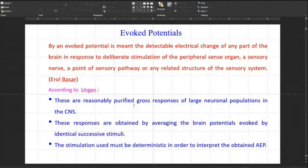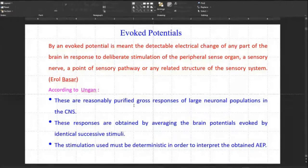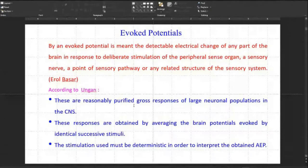This is the general kind of problem we are dealing with. We will try to refine this problem, and for that we need some information regarding the kind of signals we are processing.